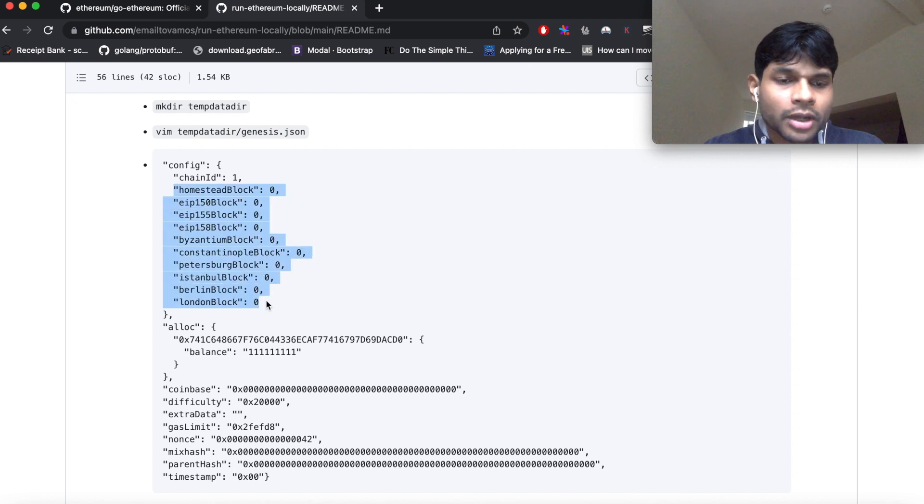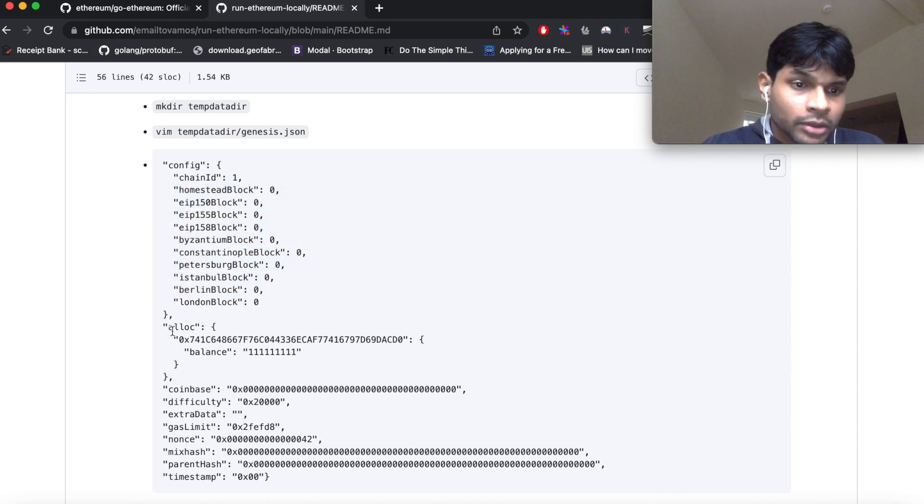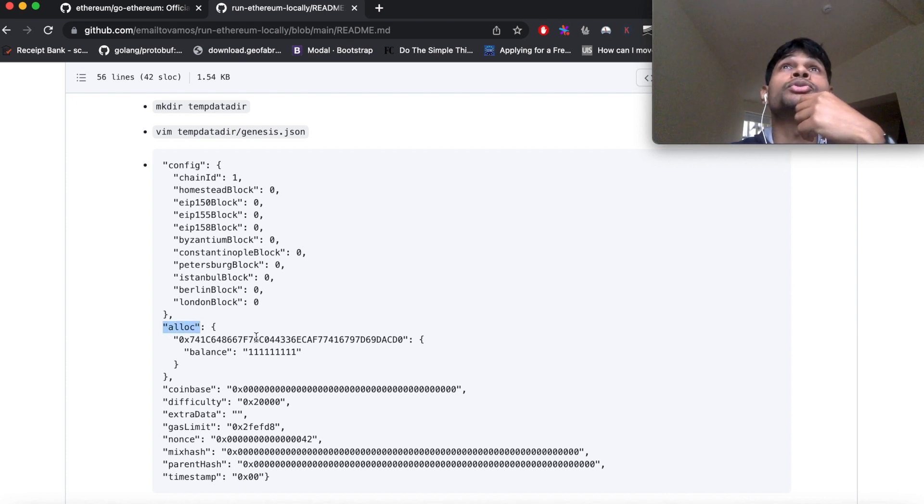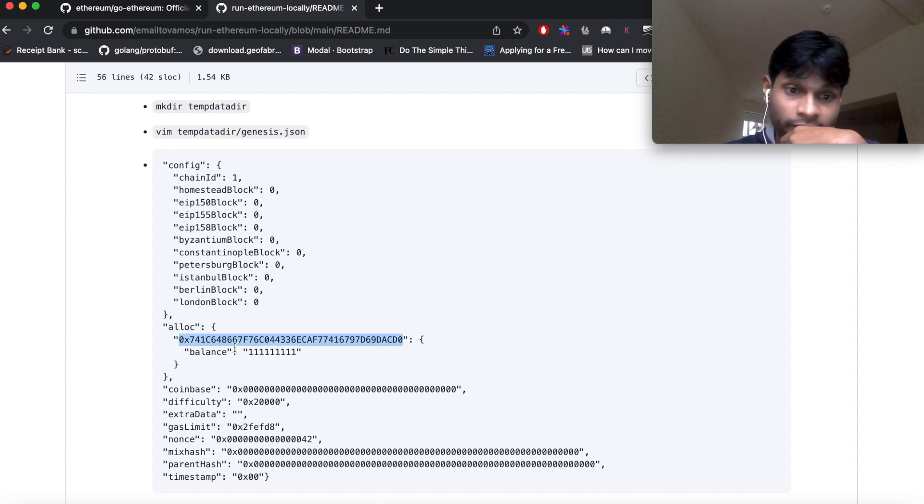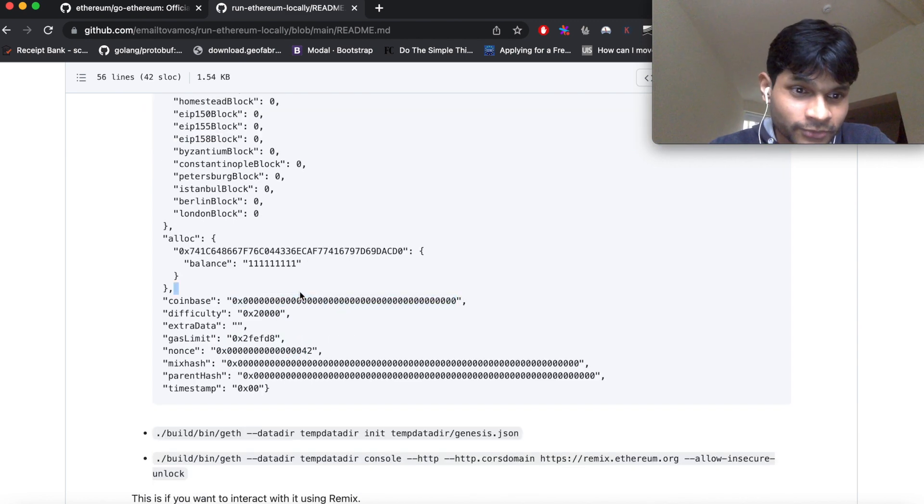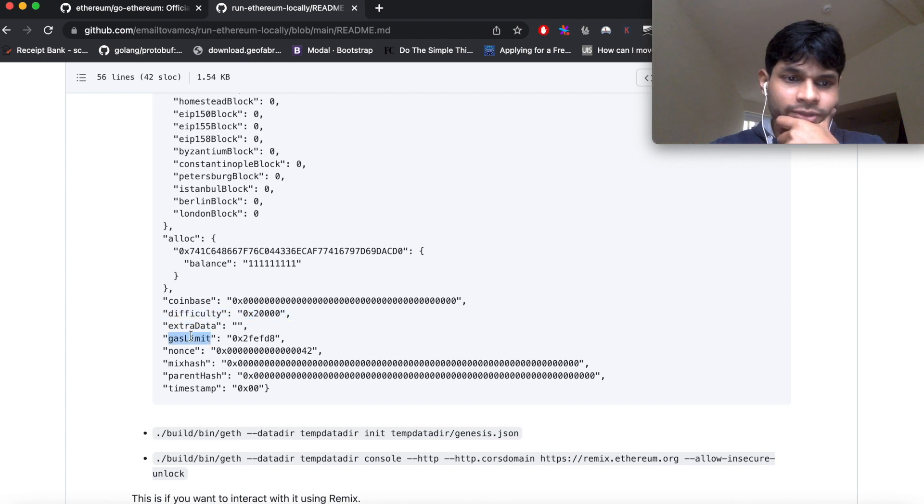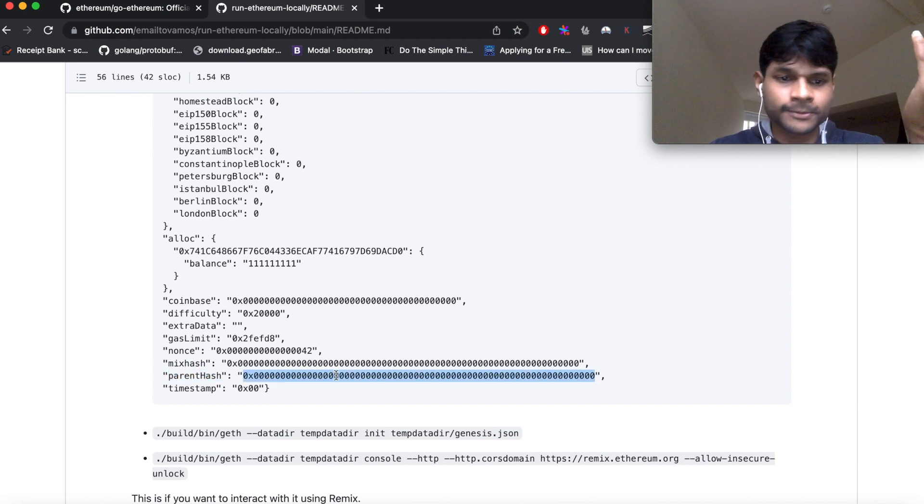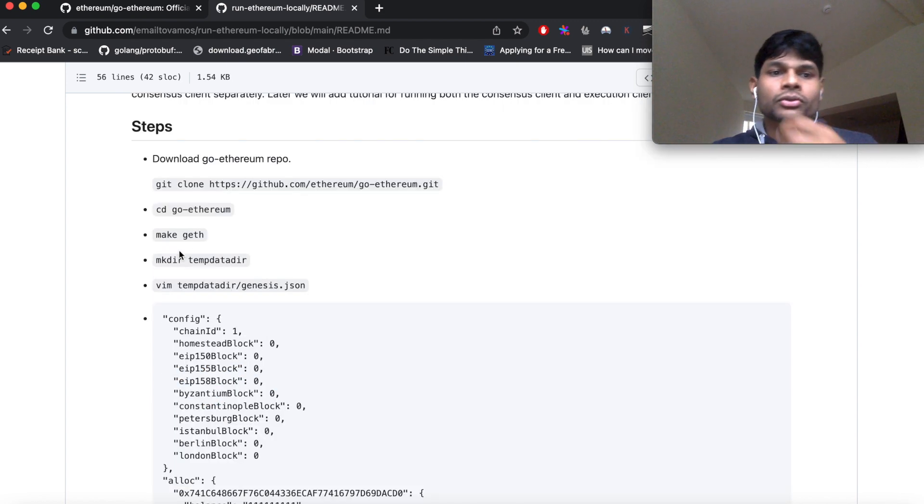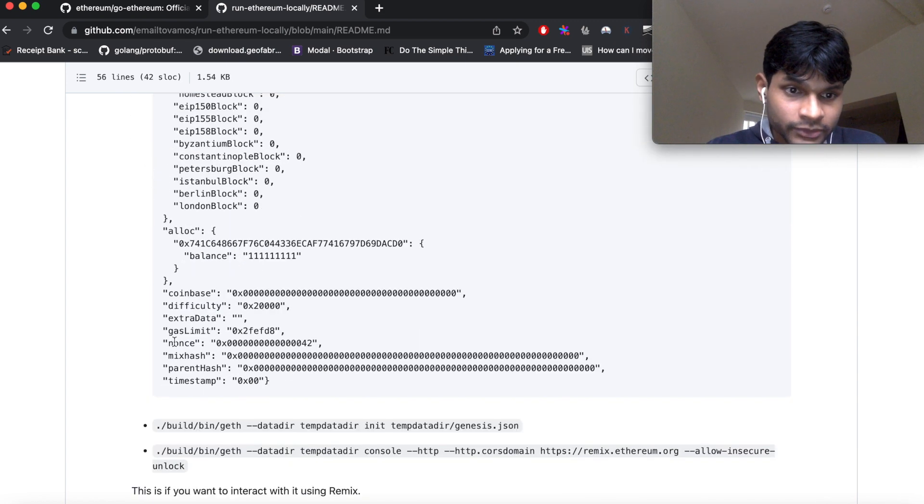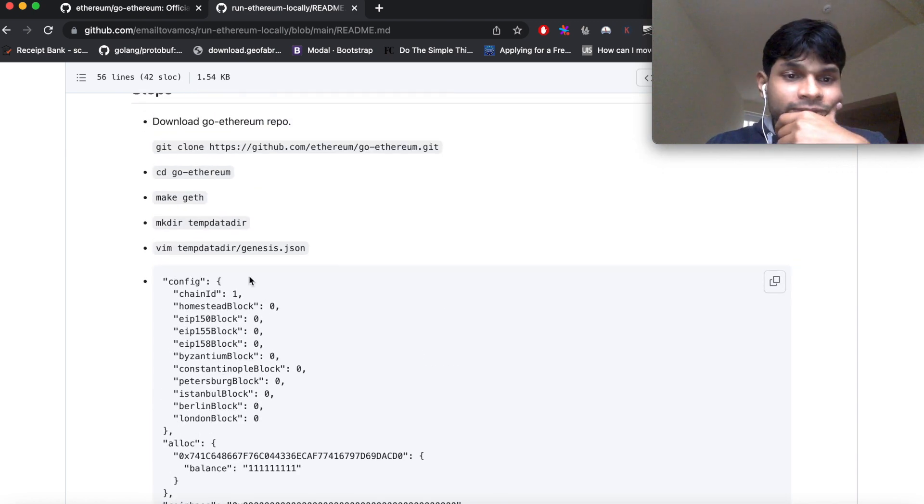Next comes alloc, which is the allocation, so which address should have how much Ethereum. So that's what you give here. I have put a random address here with a certain amount of balance. So you have coinbase, which is the address to which the fees are given. Difficulty is a mining difficulty level. There is extra data, gas limit, nonce, mix hash, parent hash. So the parent hash of the first block, there is no parent basically, so it's just zero, and timestamp.